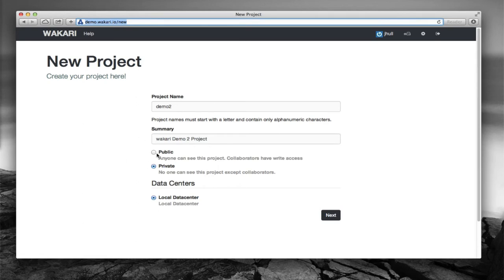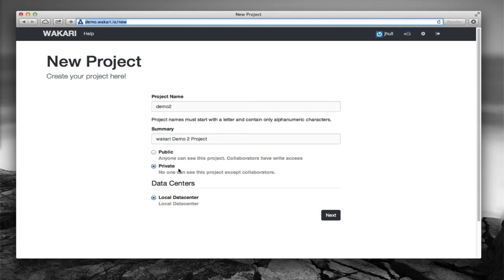You can make it public or private. Public projects allow other people to see some of the content of the project, content that you specify, and they can see it in a read-only fashion. If it's private then only members of the project can access it or see the project at all.